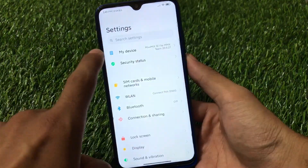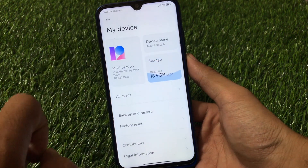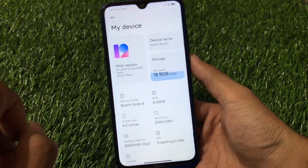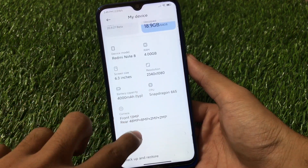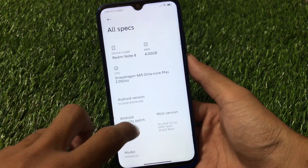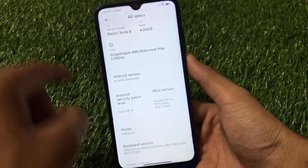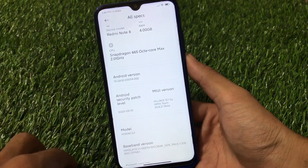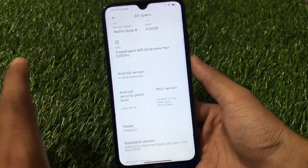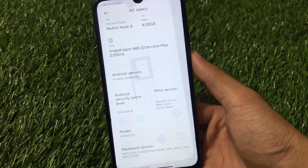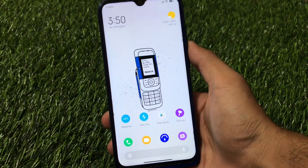When you go to Settings and then My Device, this is MIUI Mix 12.1 by the MMX team with the latest September security patch. As you can see the September security patch is there. You should try out this build — watch this video till the end.